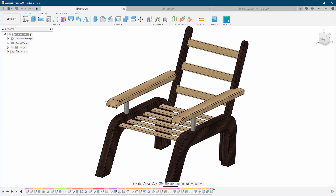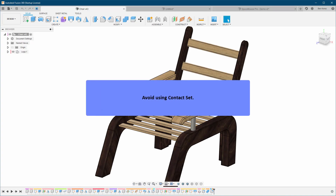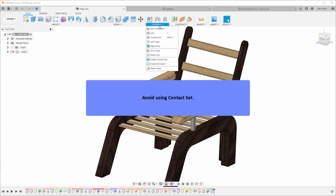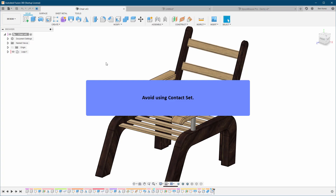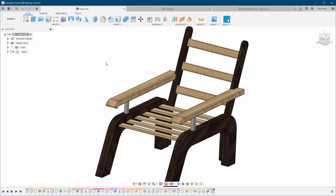Avoid using contact sets. You can find this under the Joints menu — 'Enable Contact Set.' This takes a lot of CPU resources and you'll feel it immediately. Don't use it. I rarely use it myself, and when I do, it's only temporarily for checking something specific.